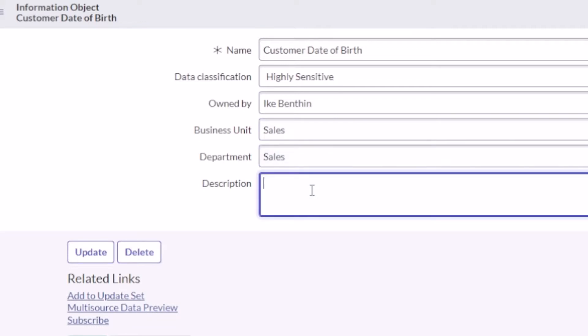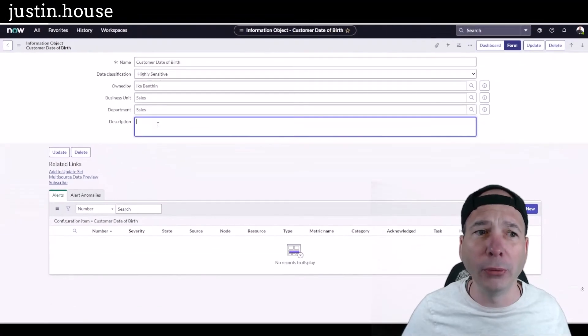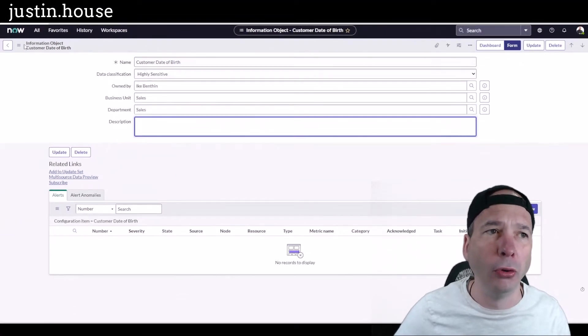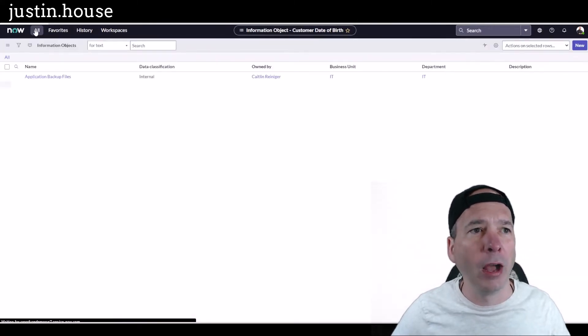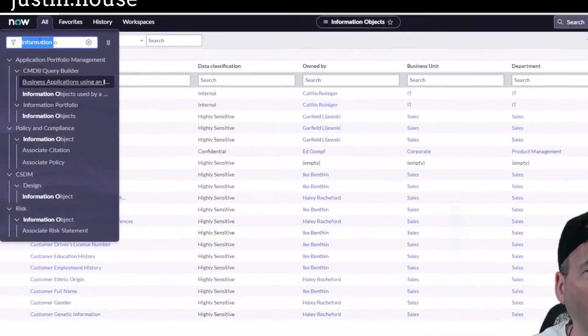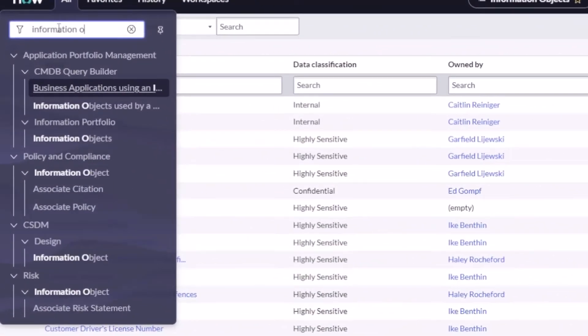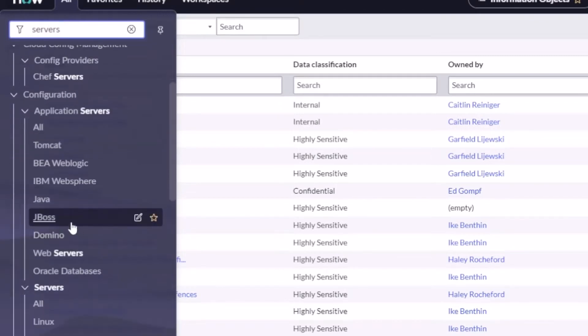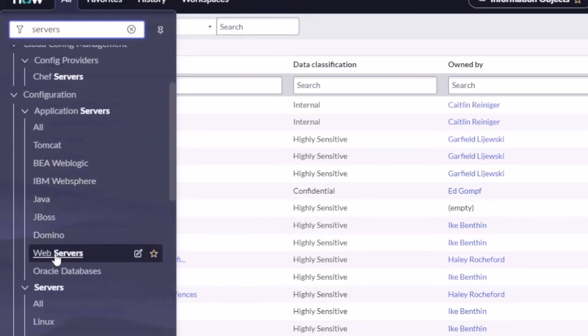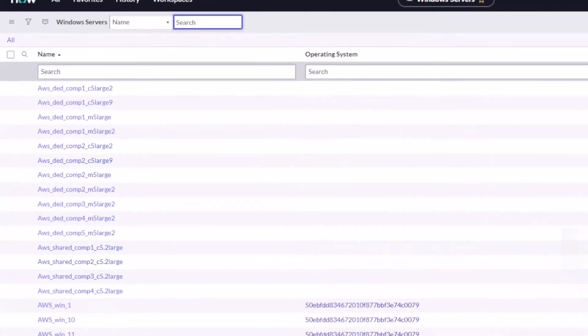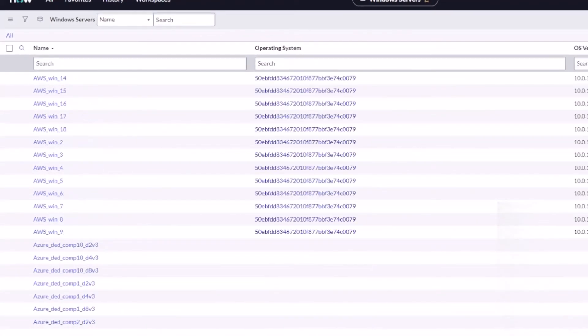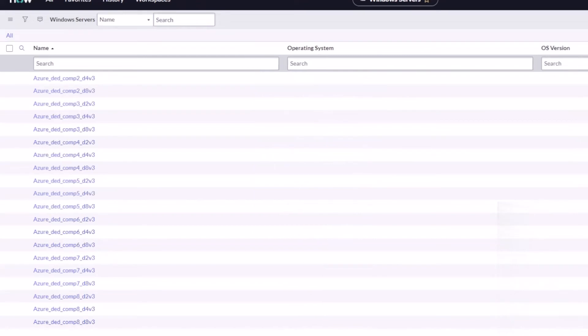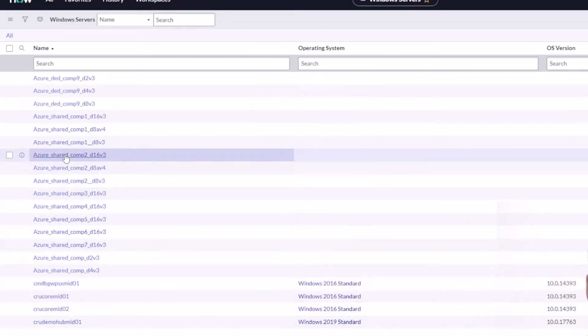Let me show you why I'm going to go to the CMDB and open up servers. Let's actually go to Windows servers, so we got all the Windows servers. I see I've got 346 in demo. Let's see, we got this Azure Shared Cop 2D16 v3 server.